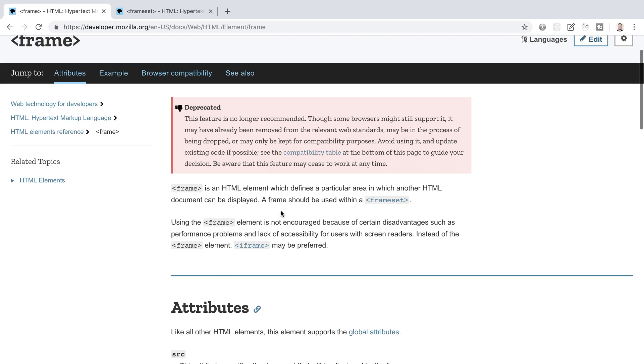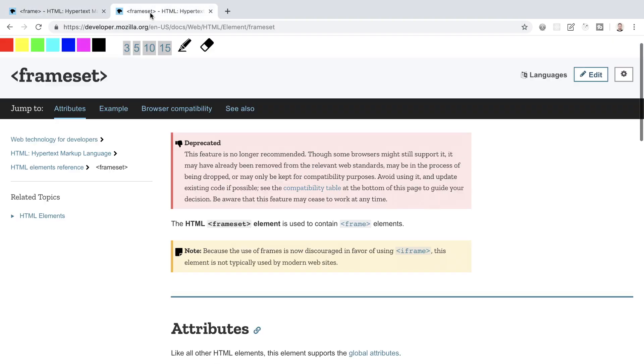Since HTML5 became the standard, frames have been completely deprecated and are no longer in use. When they were around, frames were used to divide the browser window into multiple sections where each section displayed a separate HTML file. A collection of frames in the browser window was known as a frameset, where we now exclusively have a head section and a body section in our HTML files.